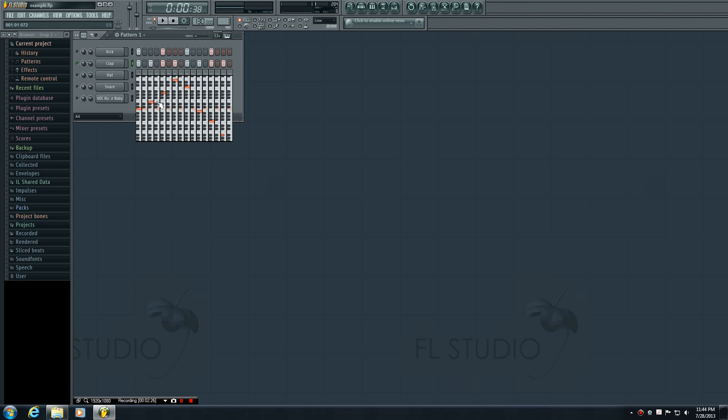Alright, so this is going to get higher and then lower pitch. It's going to sound terrible, but it's going to demonstrate what the keyboard editor does.